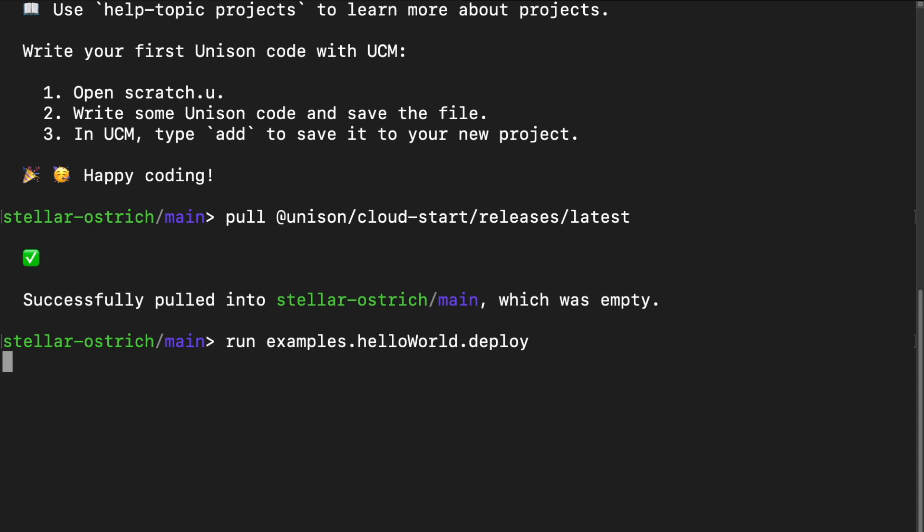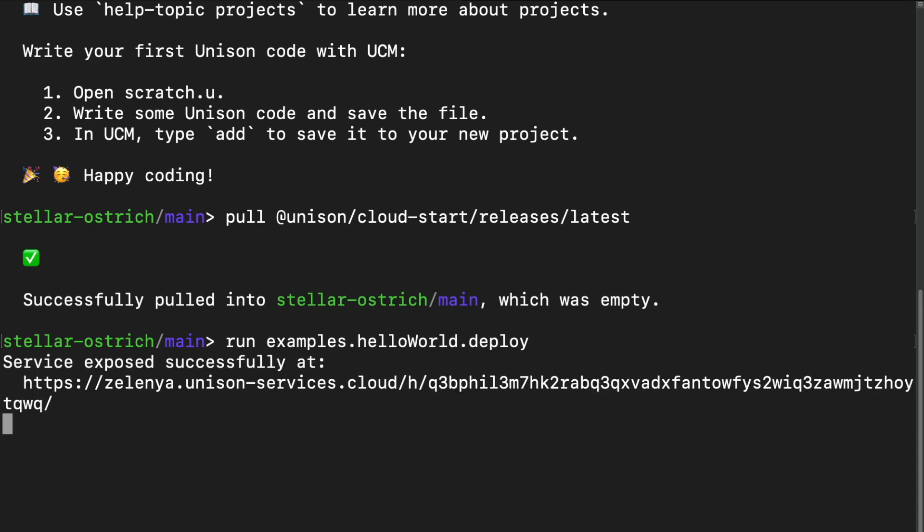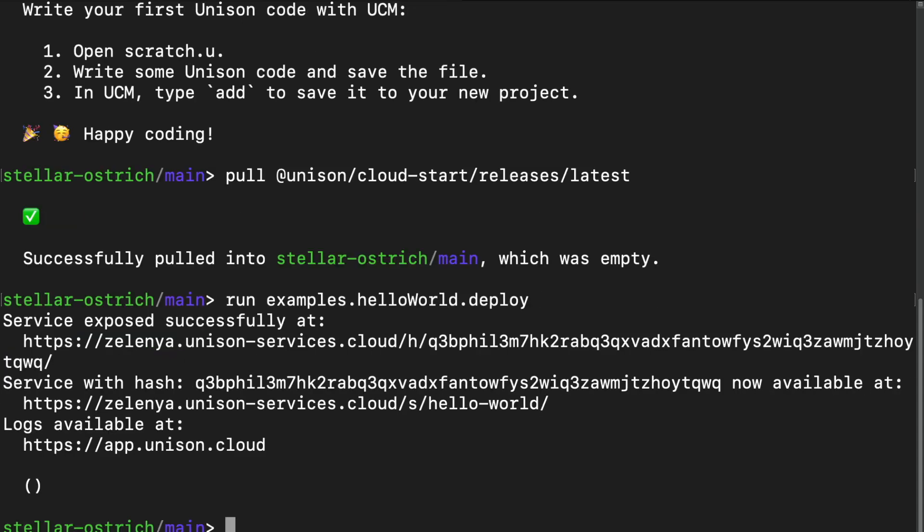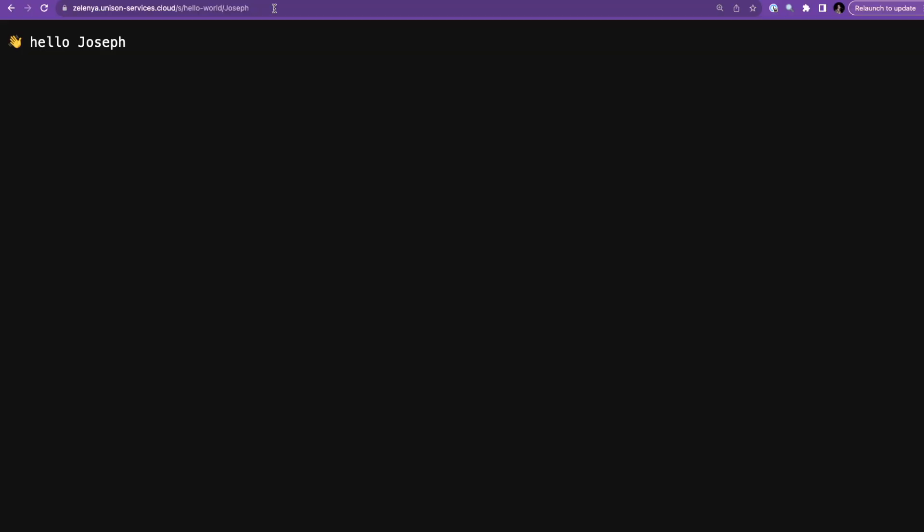Okay, maybe one or two more, and it's done. And open one of these URLs with a name as a path parameter. For example, slash Joseph. And we see a greeting, hello Joseph. That's it. It took us less than a minute or two to deploy.